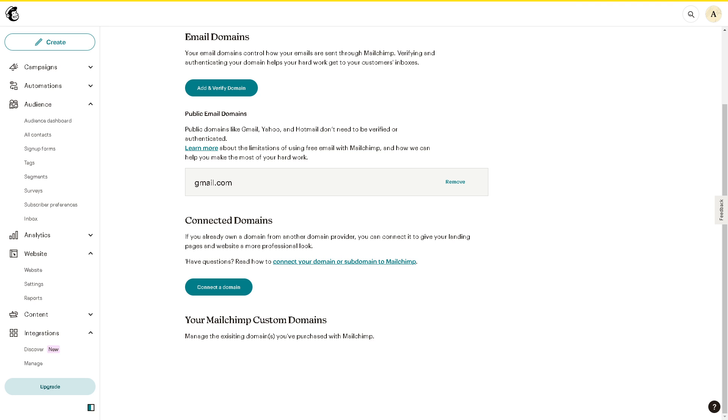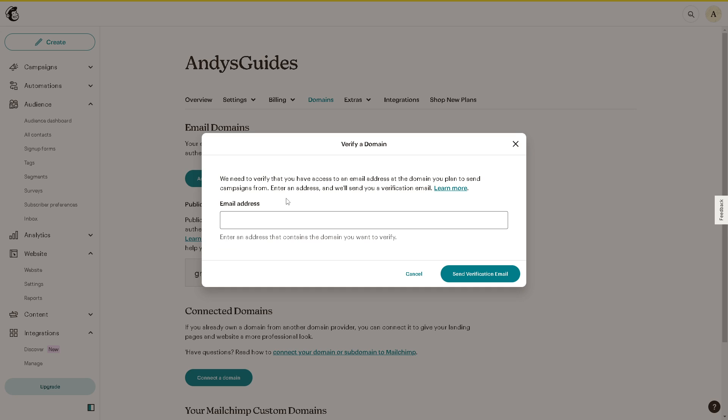Now moving forward, from here all you're going to do is add and verify domain and put the email address that is associated with your domain or website. And of course, you're going to send a verification email. Once you have done that, you will receive onscreen instructions and follow those.